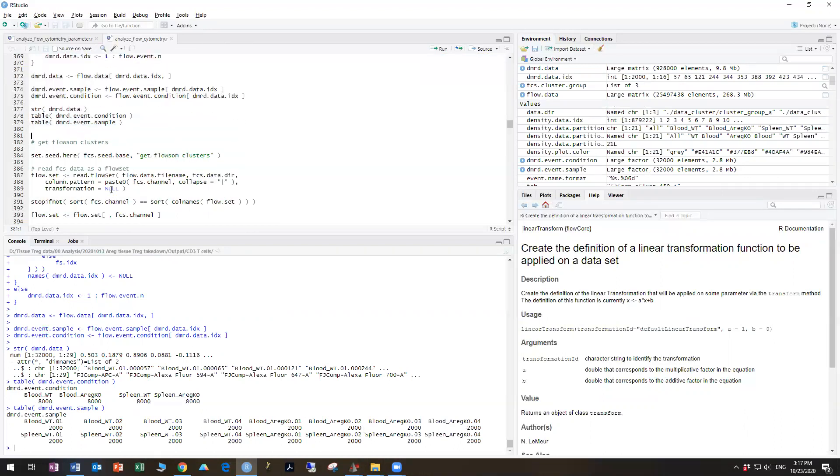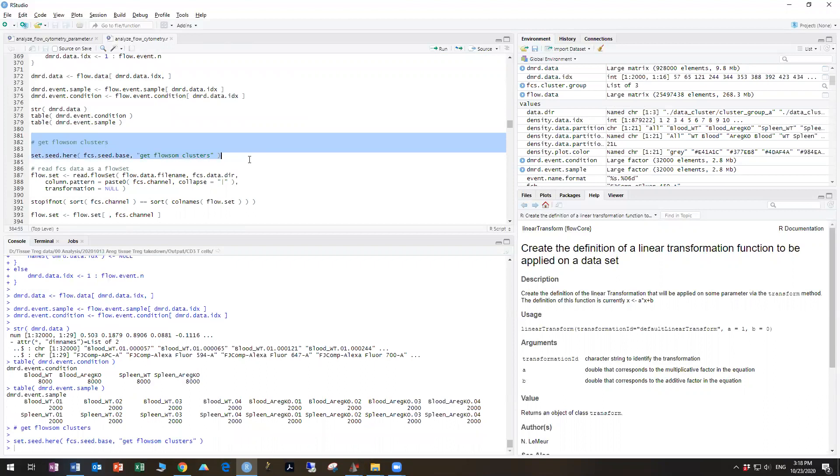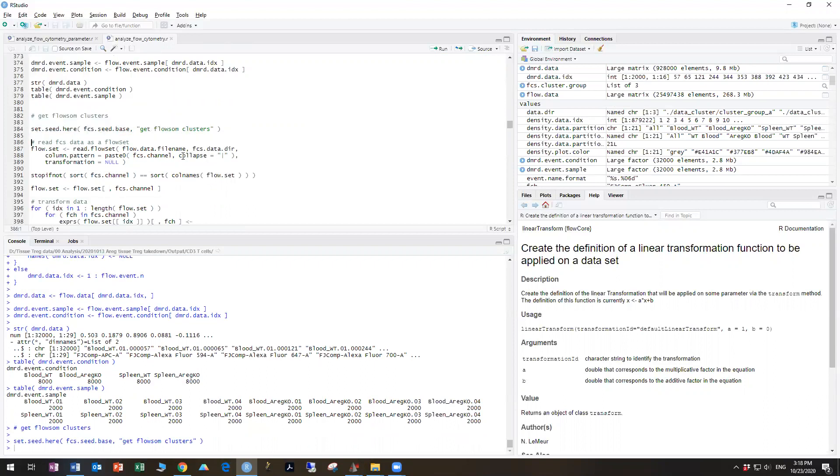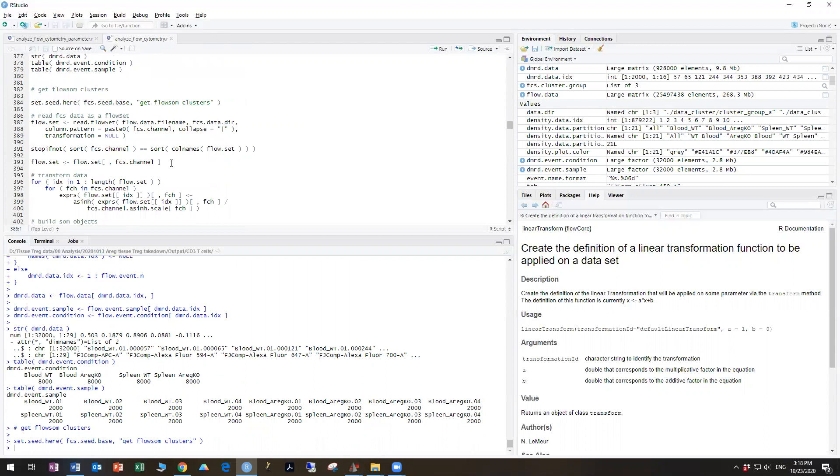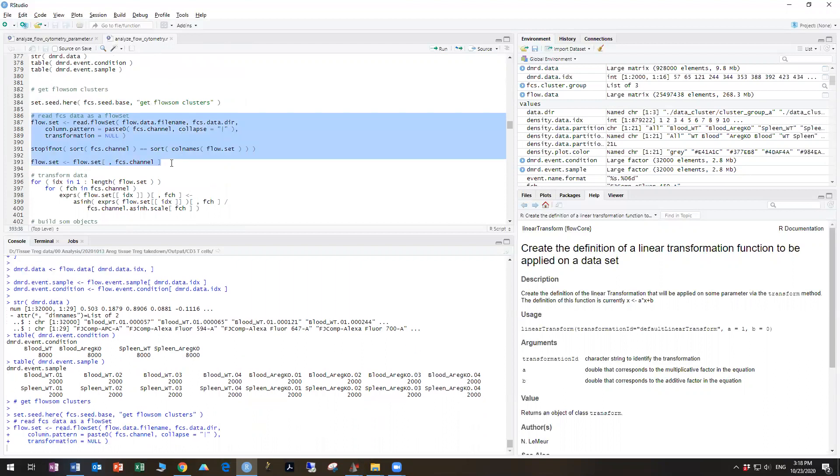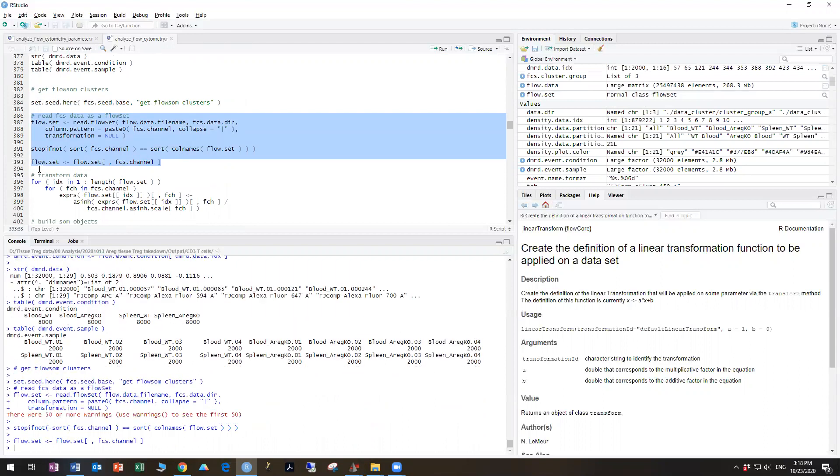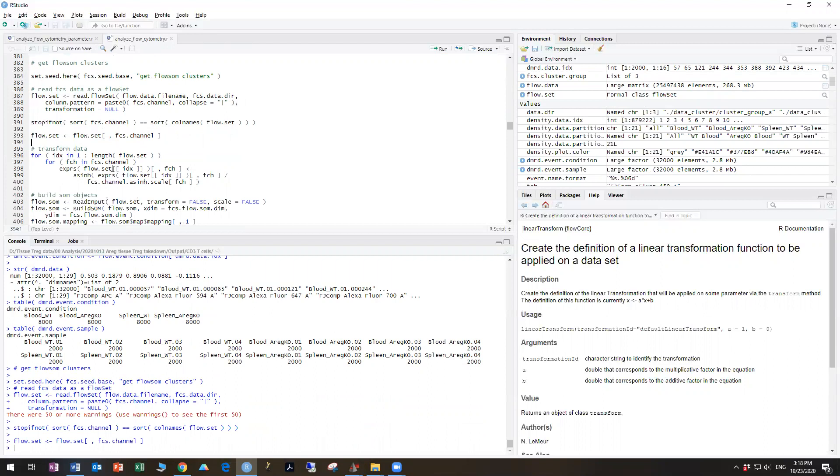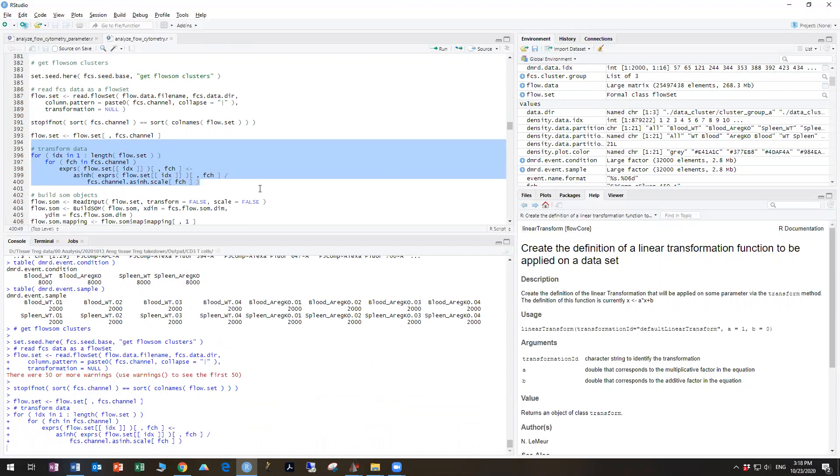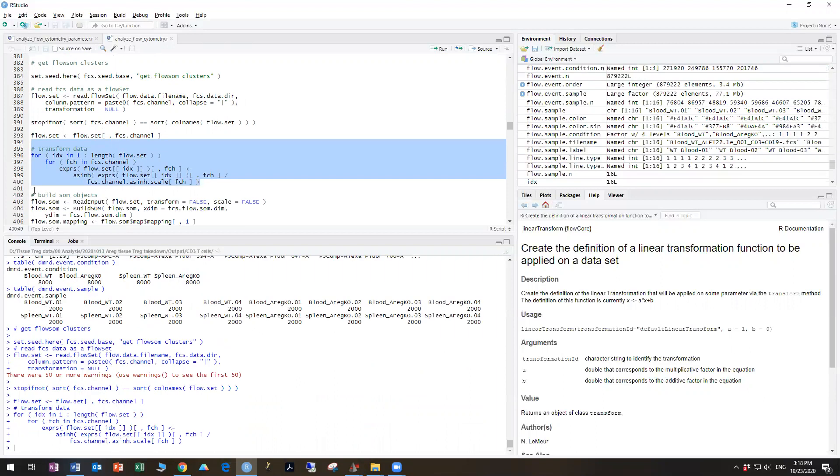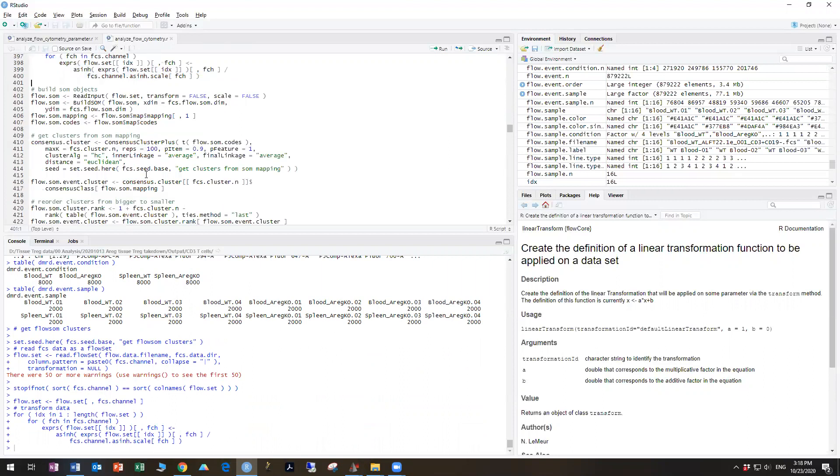The next part is to run FlowSOM clusters, so we're going to set the seed, and then we're going to read the FCS data as a flow set. Again, we get the warnings, which is due to the problem with the flow transformation and the data being slightly off-scale, and now we're going to transform the data and build the FlowSOM object.